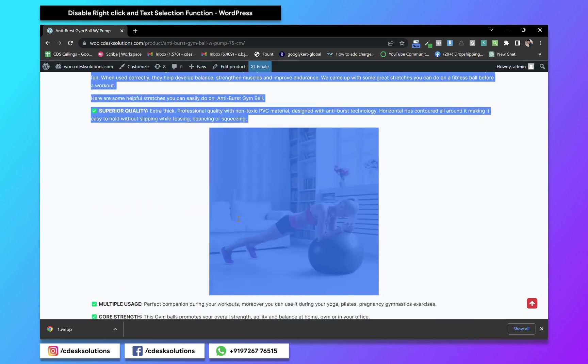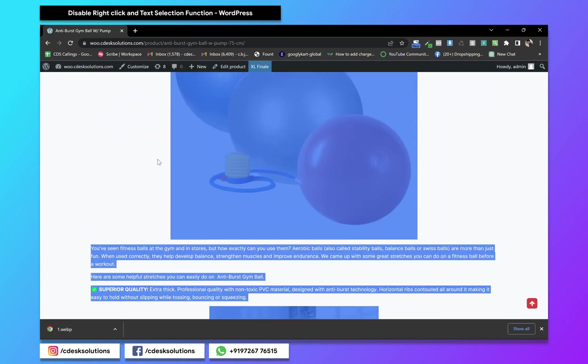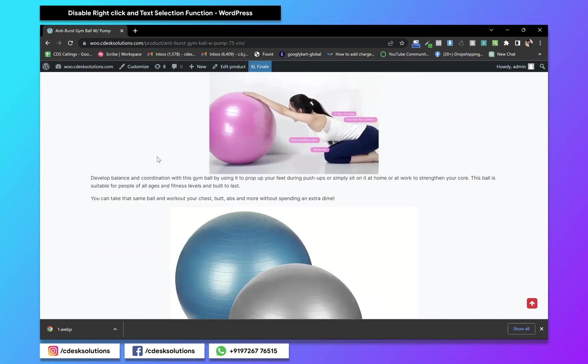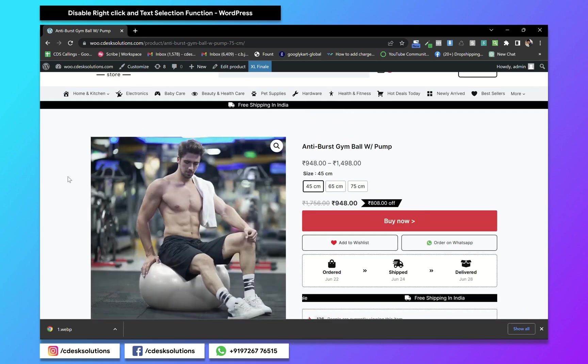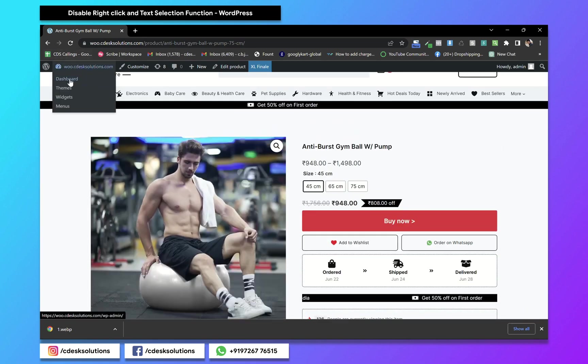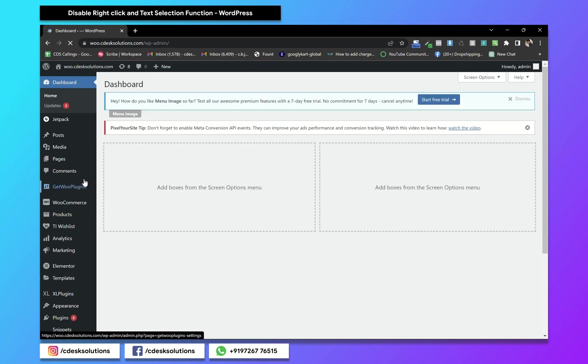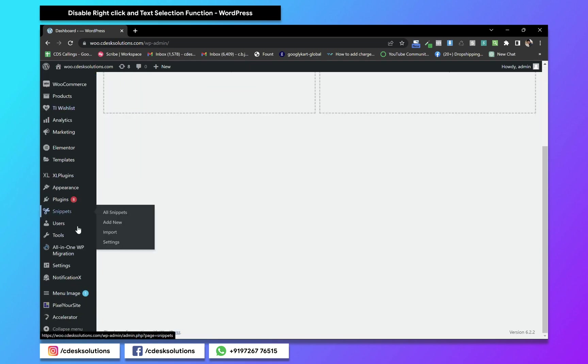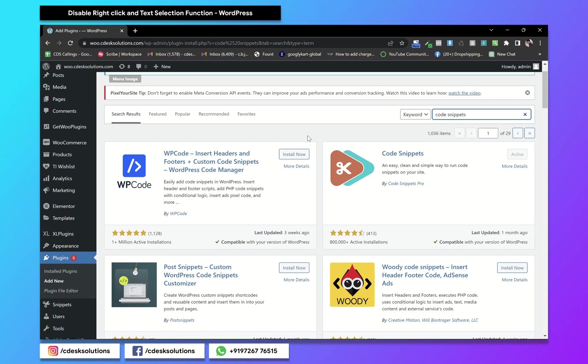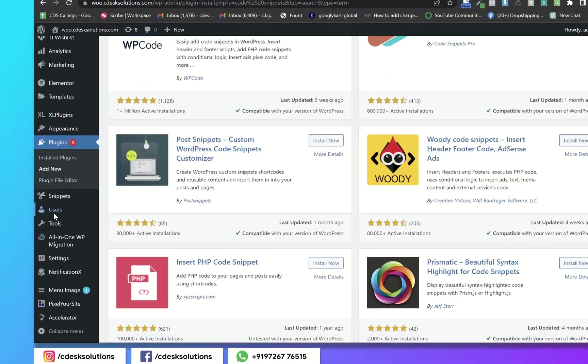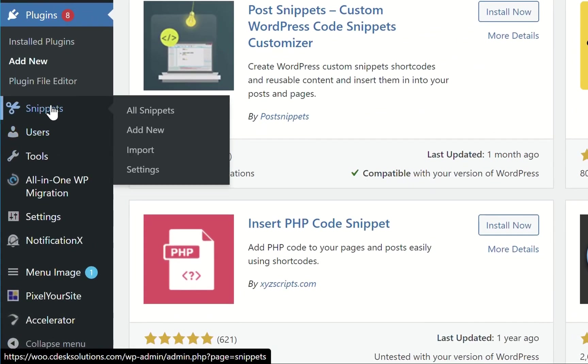To disable this, go to your WordPress website dashboard and install the Code Snippet plugin. After that, go to Snippets and add new.